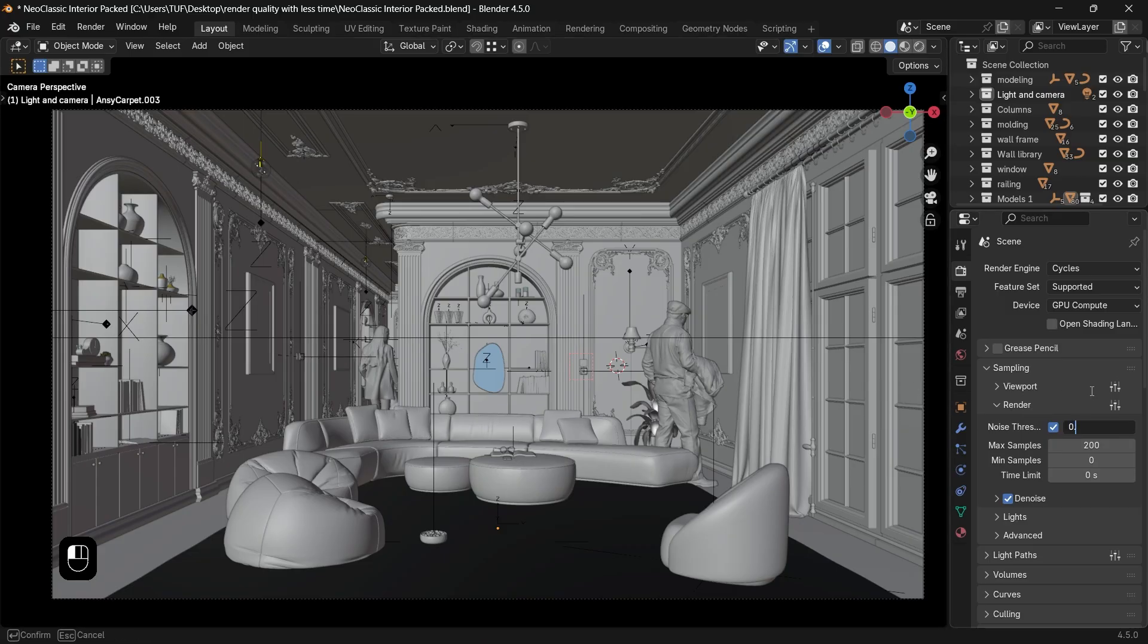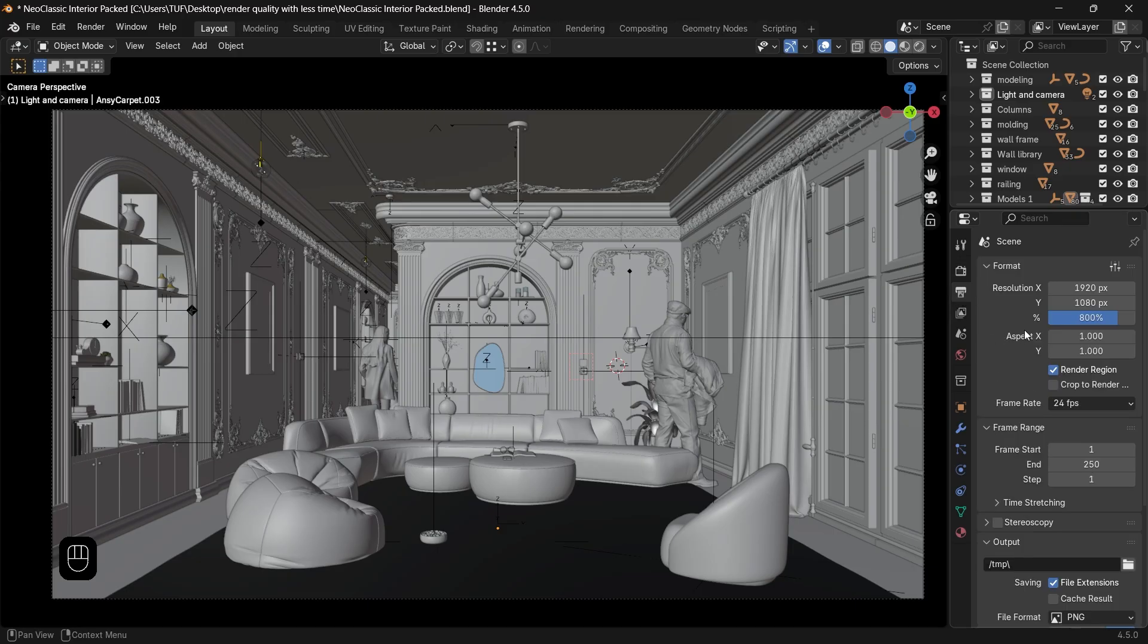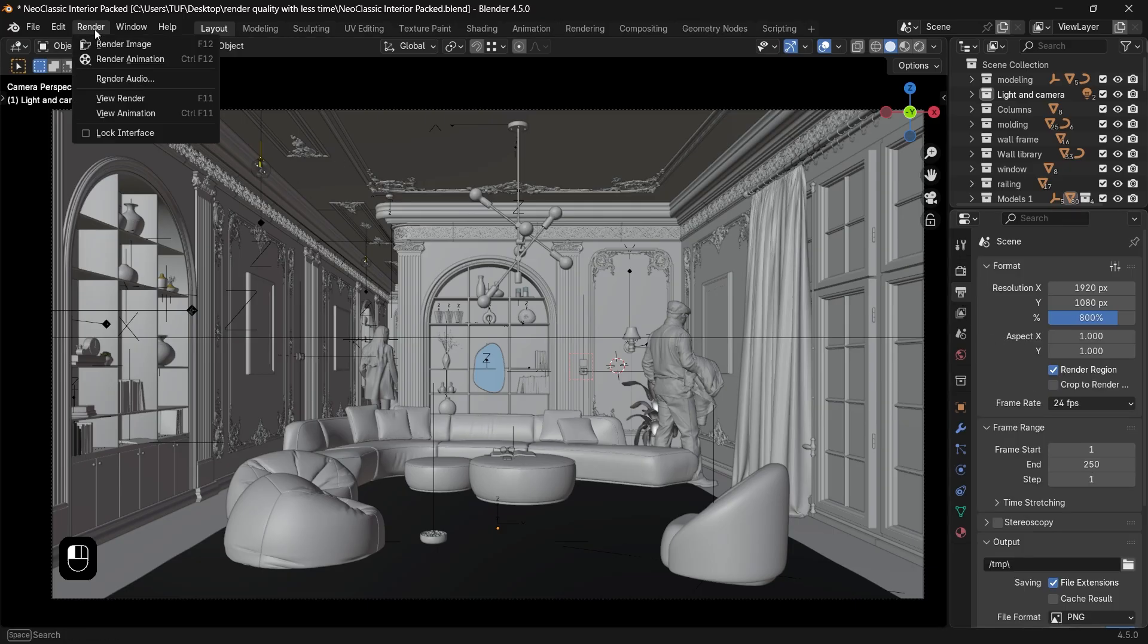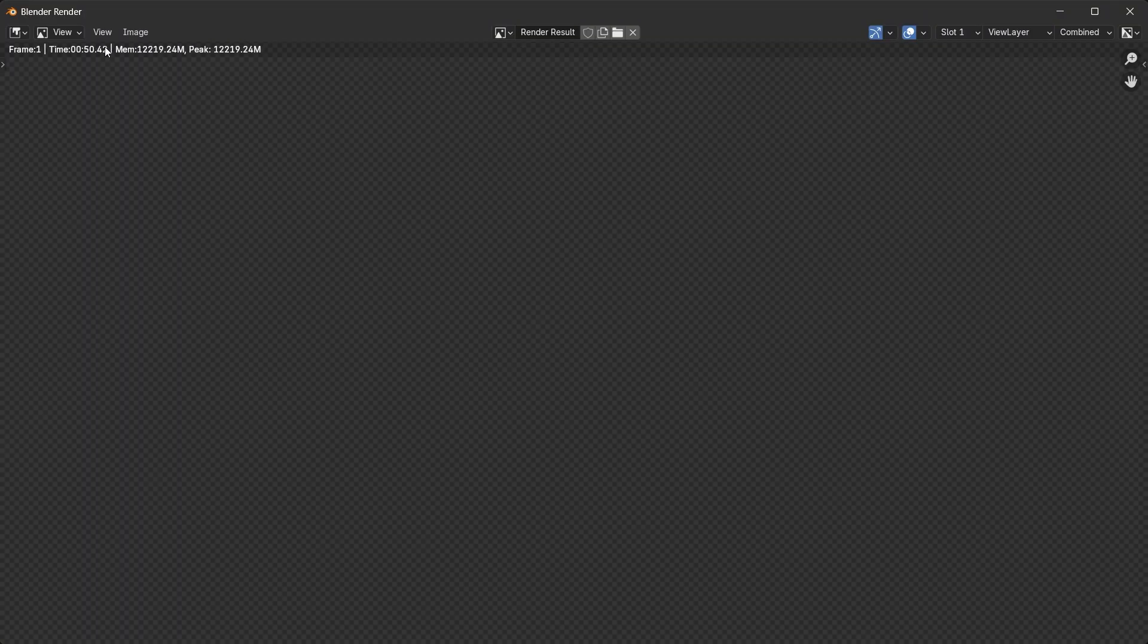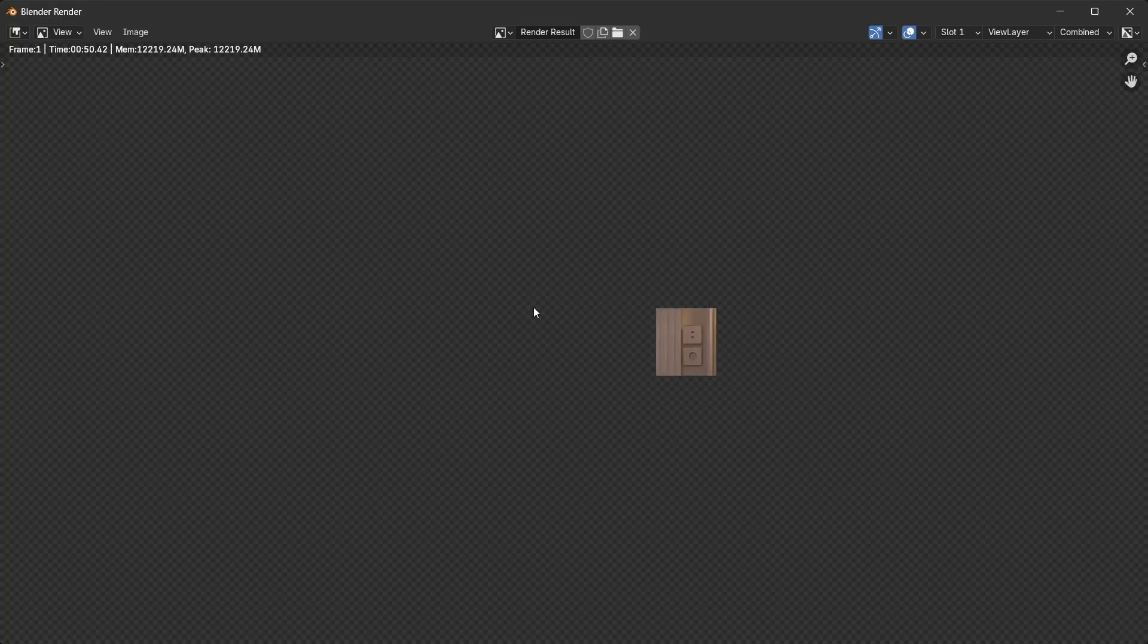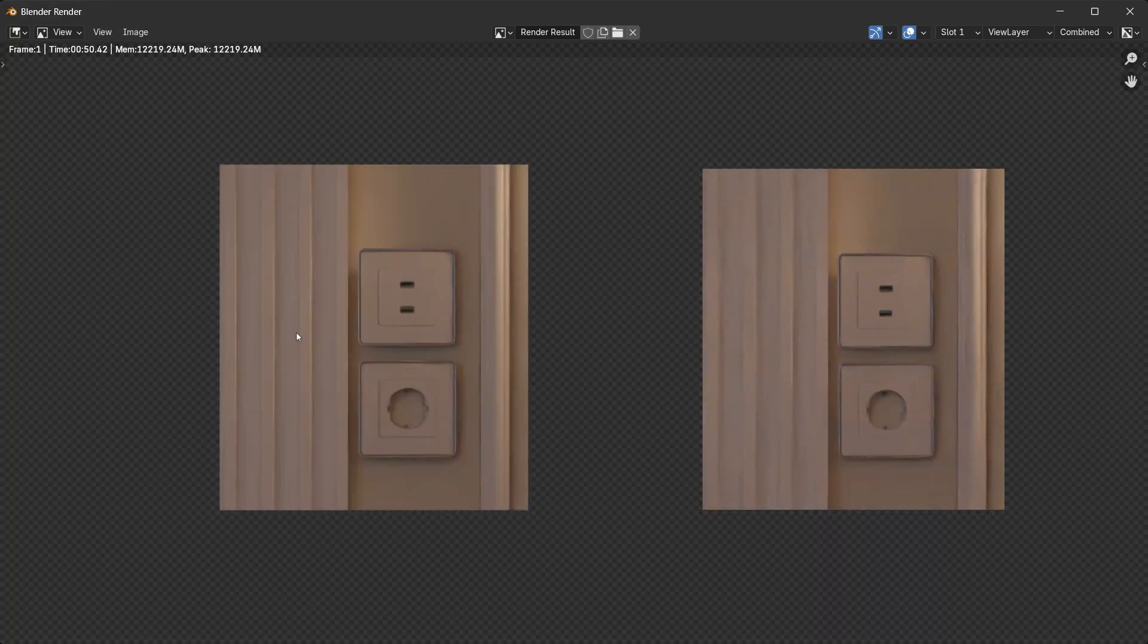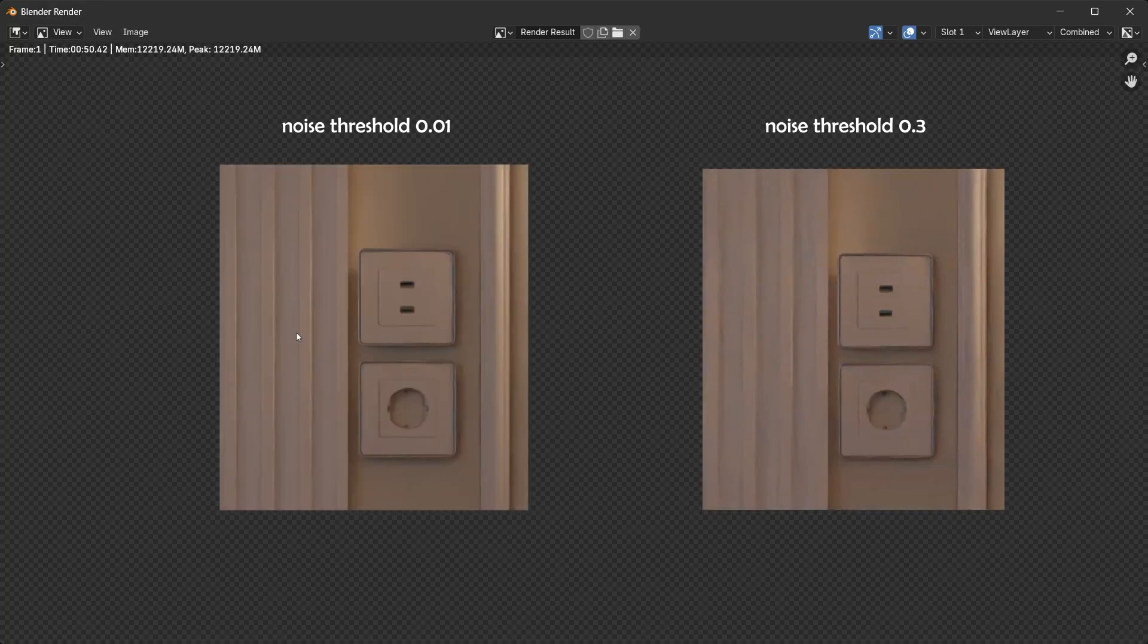Some might go with a 0.5 value for the threshold. The time cut will be generous, but I don't recommend that in architecture visualization. A big value can generate dark spots, so unless you're really struggling with the render time, just leave it on default. An extra 10 minutes isn't a big deal for getting a sharp image.